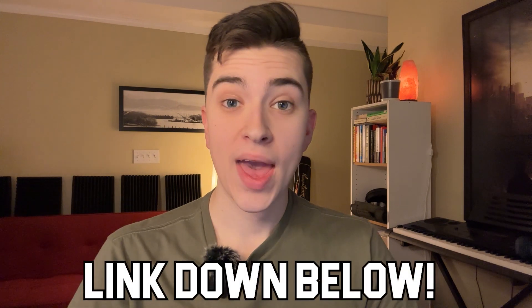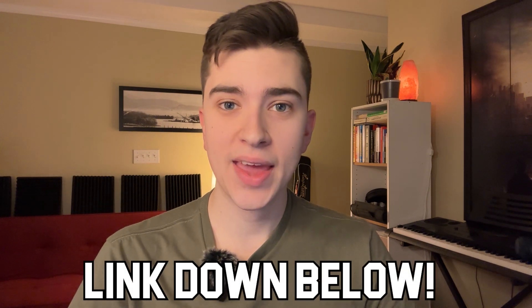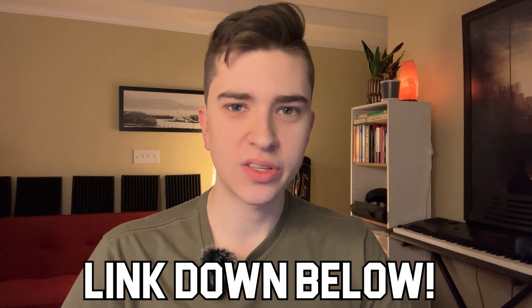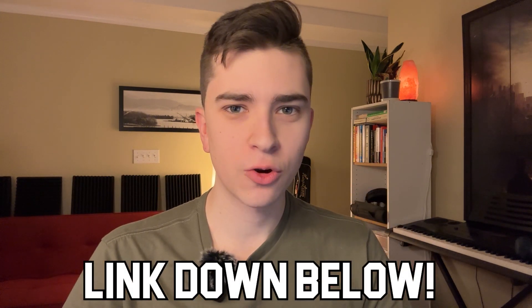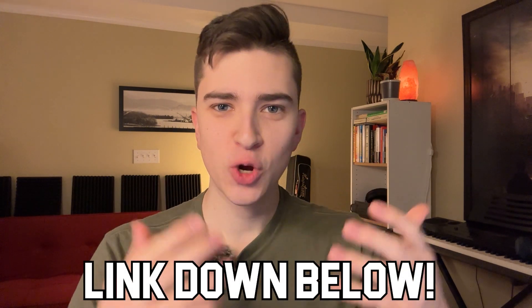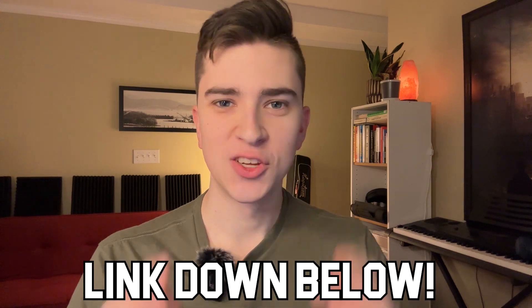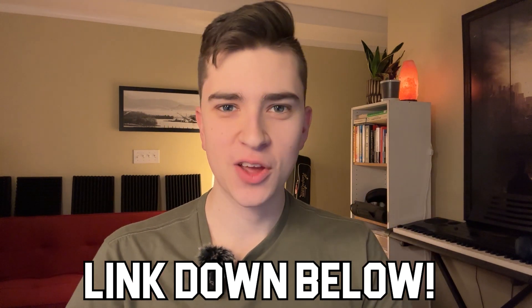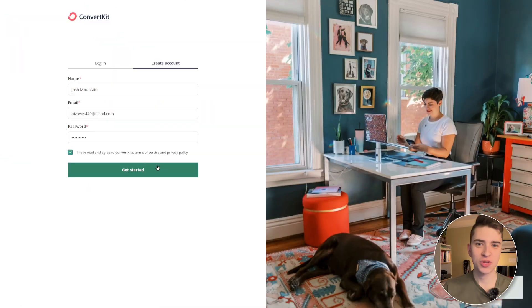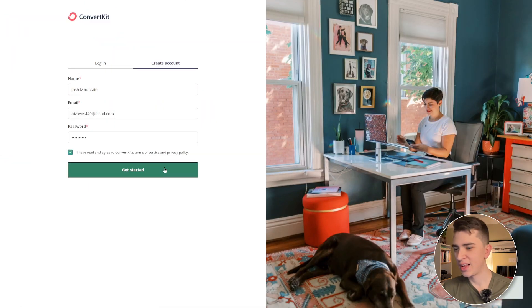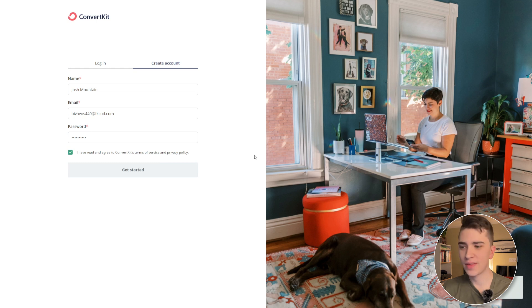And before I get started on this, I highly encourage you to go down in the description below and actually click the link and follow along in real time just so that you can learn things as I'm showing them to you, and we can get through this together. So all ready to go? Let's get started using ConvertKit. I'll hit the get started button here and it'll create the account. Now we'll just give it a moment here.